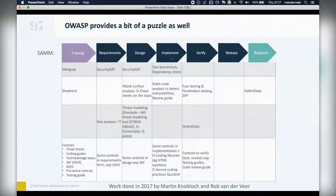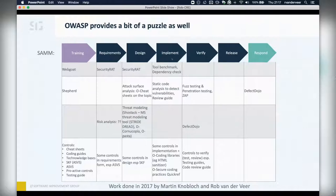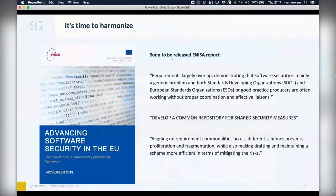A lot of work is being done — I know of great work through Elisa and Jeroen Willemse, who are really working hard to align these publications. But the problem is broader, also outside the flagship projects and outside OWASP. So this is what we are working on: it's time to harmonize. This is the front page of a soon-to-be-released ENISA report stating that requirements largely overlap, demonstrating that software security is mainly a generic problem.